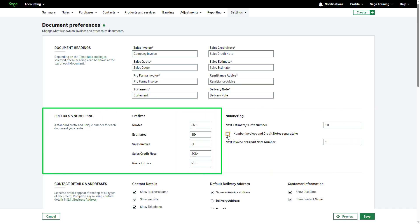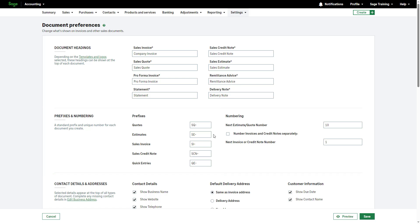We also add a prefix so you can distinguish each type of sales document. To change the prefix, enter the text you want to appear before the number on your documents. A prefix can be up to six characters long. If you do not want a prefix on your documents, clear the box and only the numbering will be used.